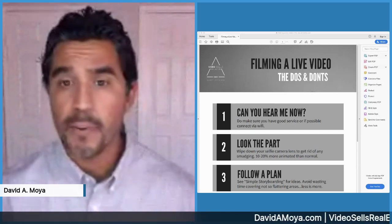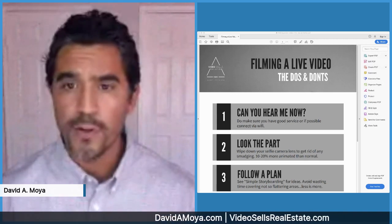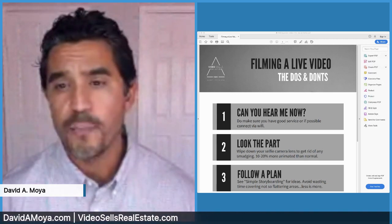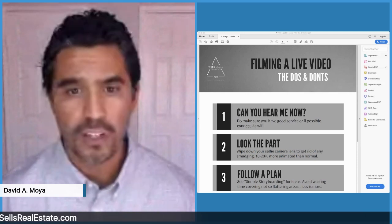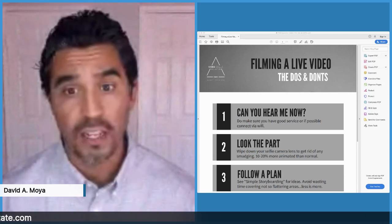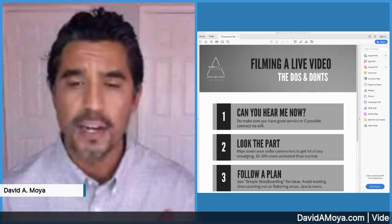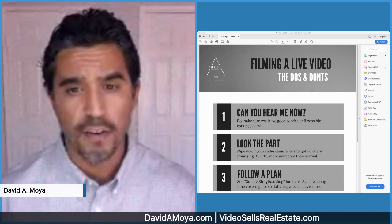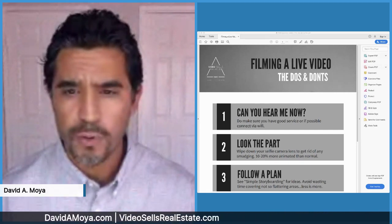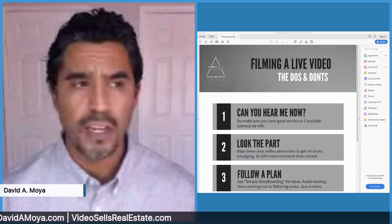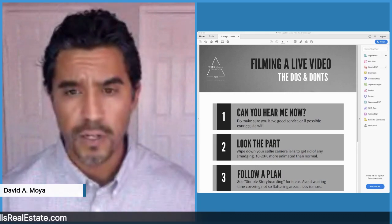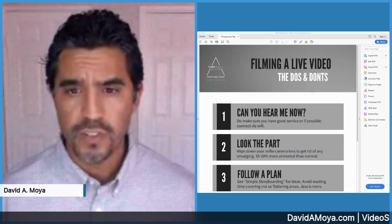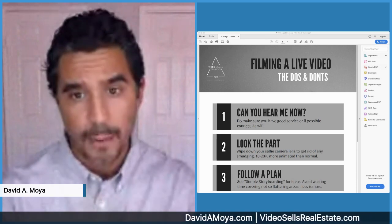Depending on your skill set level and level of expertise, you may opt to film several clips instead of filming a live video. I don't recommend that right now, especially if you're just starting off. Live videos are super easy to do and they're useful. You can use them across multiple video platforms and really leverage what you create one time.